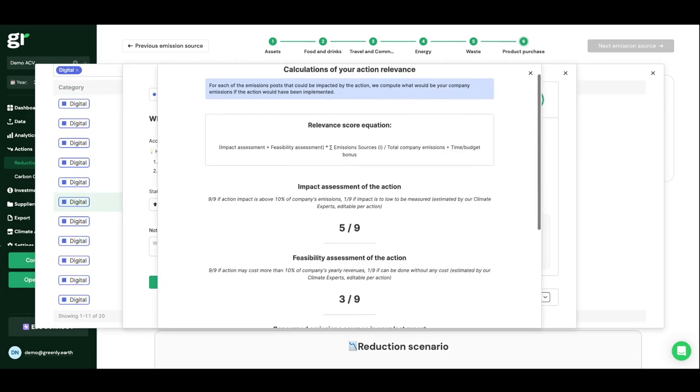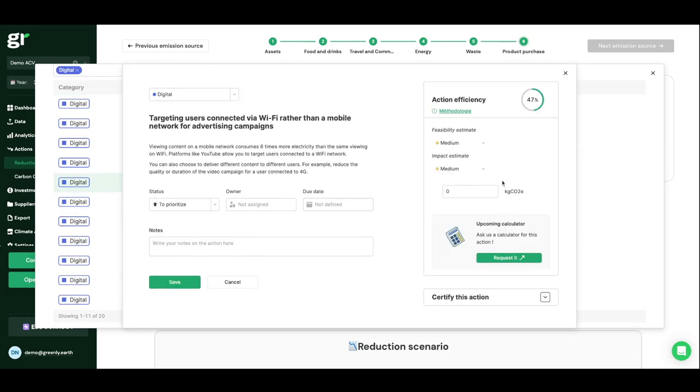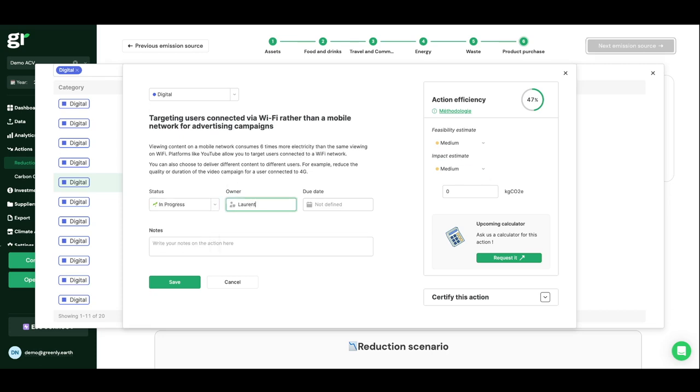For each action, quantified by an amount of CO2 avoided, you will be able to indicate the status, assign an owner, and a due date.